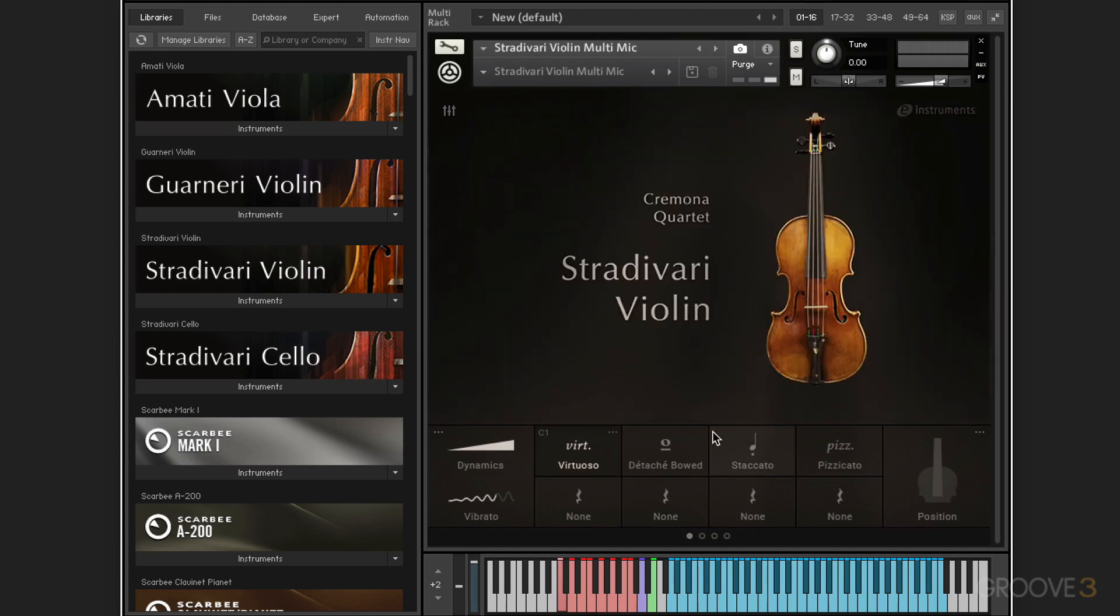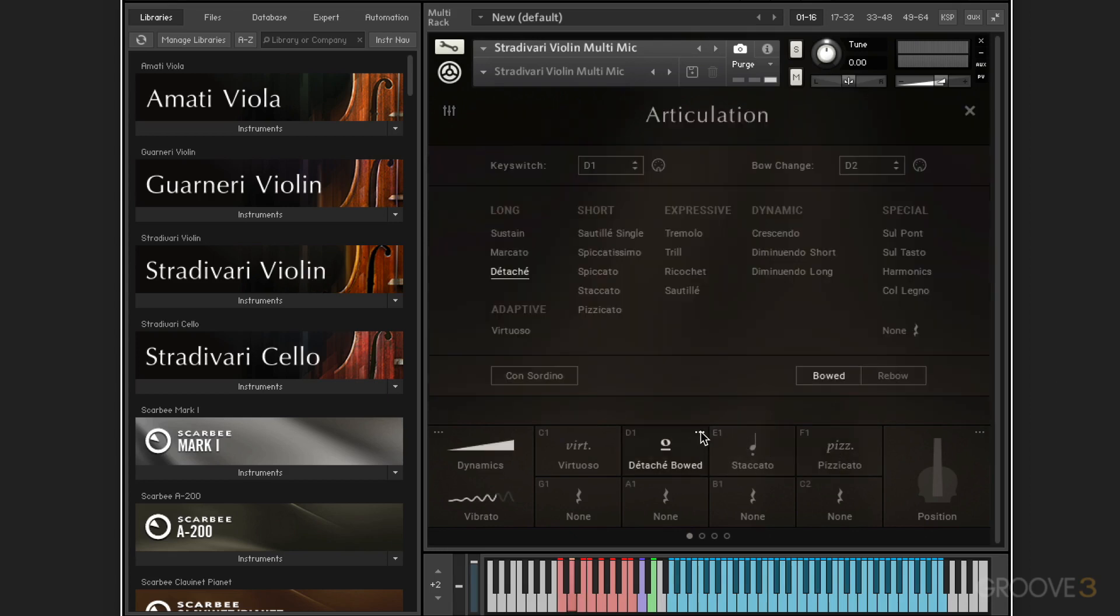Now, we have the different slots here for the different articulations. And we click the ellipses at the top to get into the articulation window where we can select between long, short, expressive, dynamic, and special articulations.